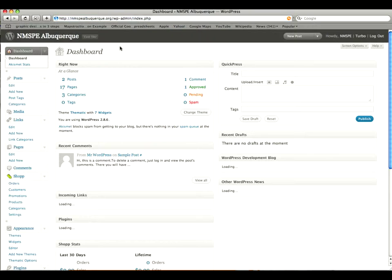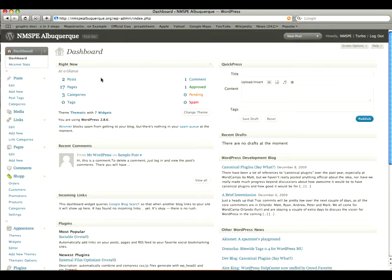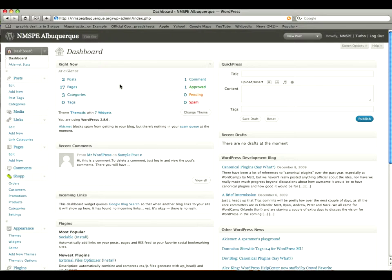And on your dashboard you're going to have a breakdown of how many posts, how many pages, categories, etc. And we'll go through posts and pages in the next video here.